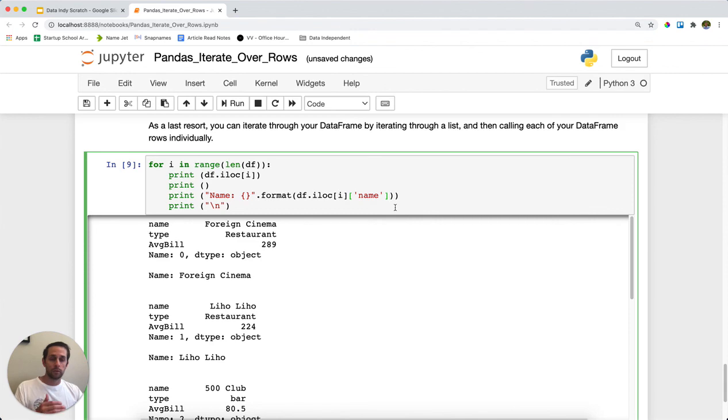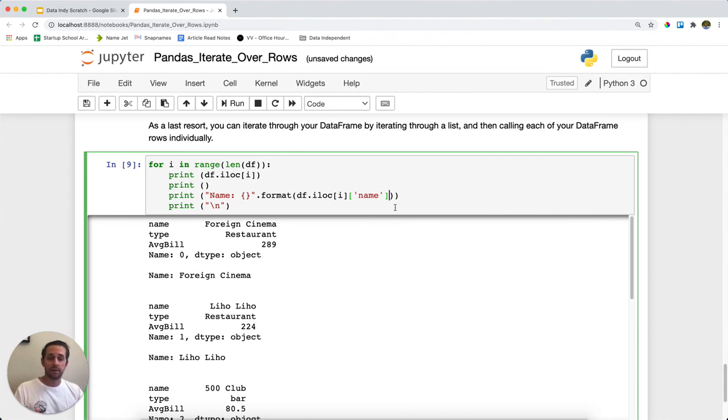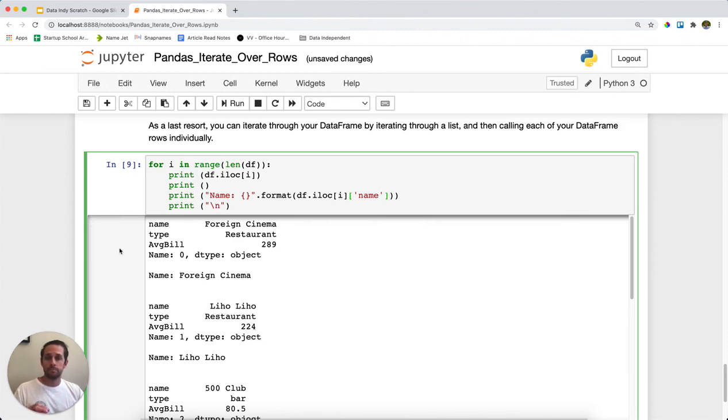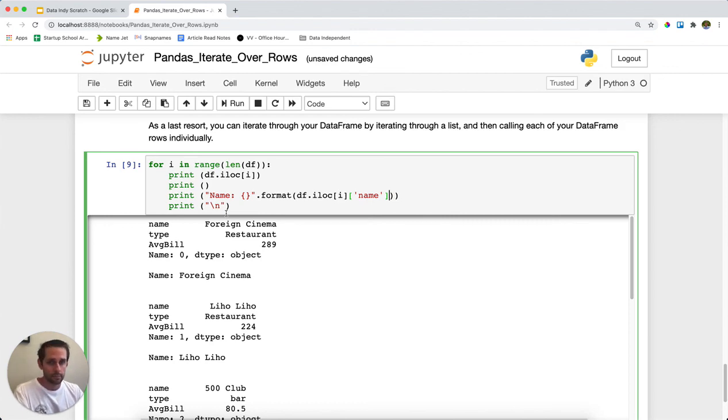Now, this went really quick because we have a small data set. However, this is the least performance efficient method out there for this. Well, not the least one, but it's very, very low. And so I would avoid using this one altogether. Use DataFrame dot apply when possible. And that is how you iterate through, or multiple methods of how to iterate through rows in pandas.